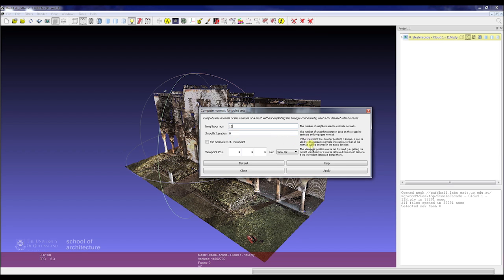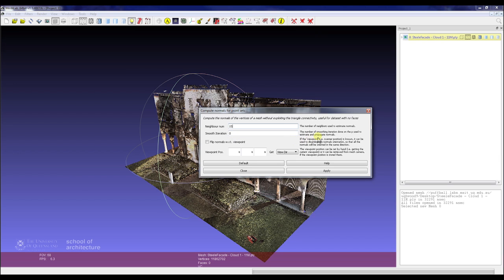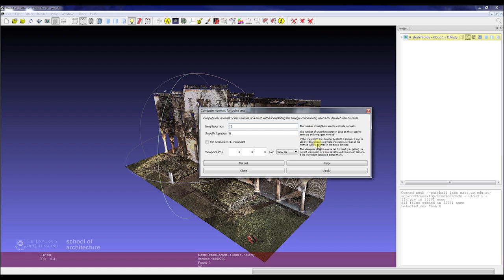Covering some of the submenus here: neighbor number is reasonably self-explanatory, smoothing iterations also explained there. But worth explaining is viewpoint. Because this scan is made up of multiple stations, you cannot set a single viewpoint for it to assist with the calculation of normals. So this becomes largely not useful for our scan. However, if you had a scan with just a singular station and set this up correctly, this can easily help you compute your normals much more accurately.